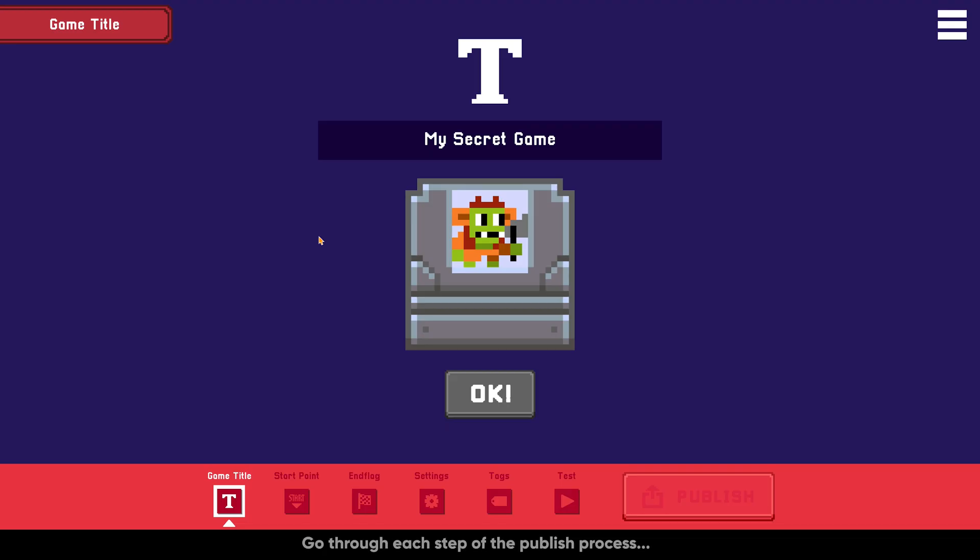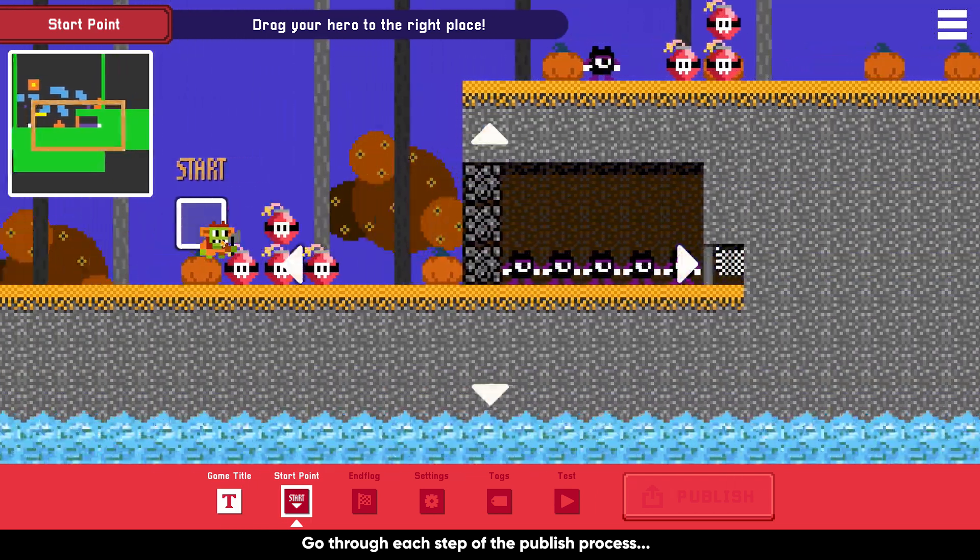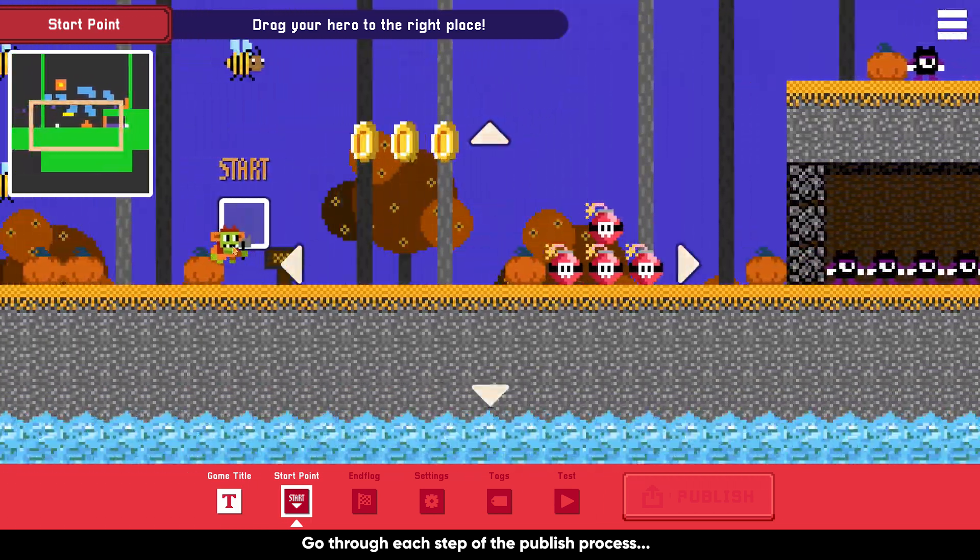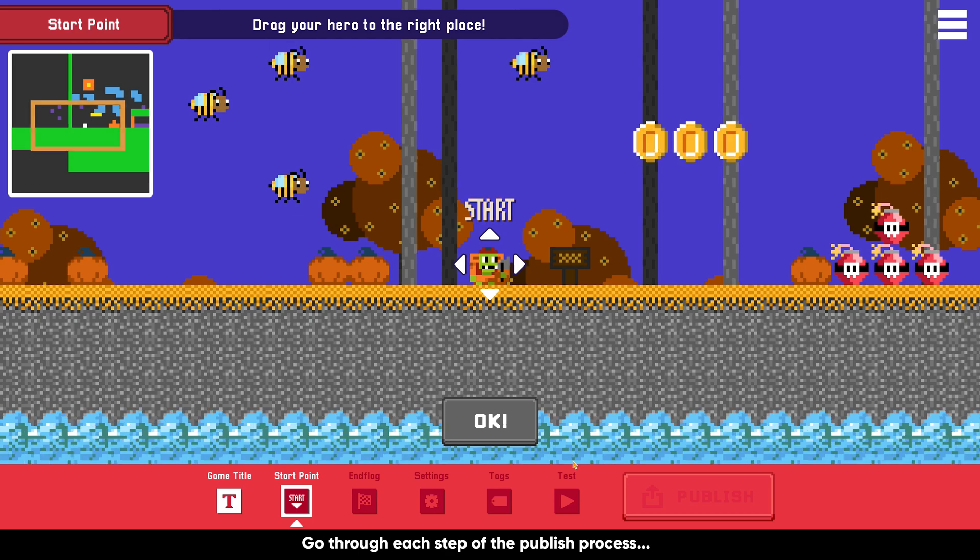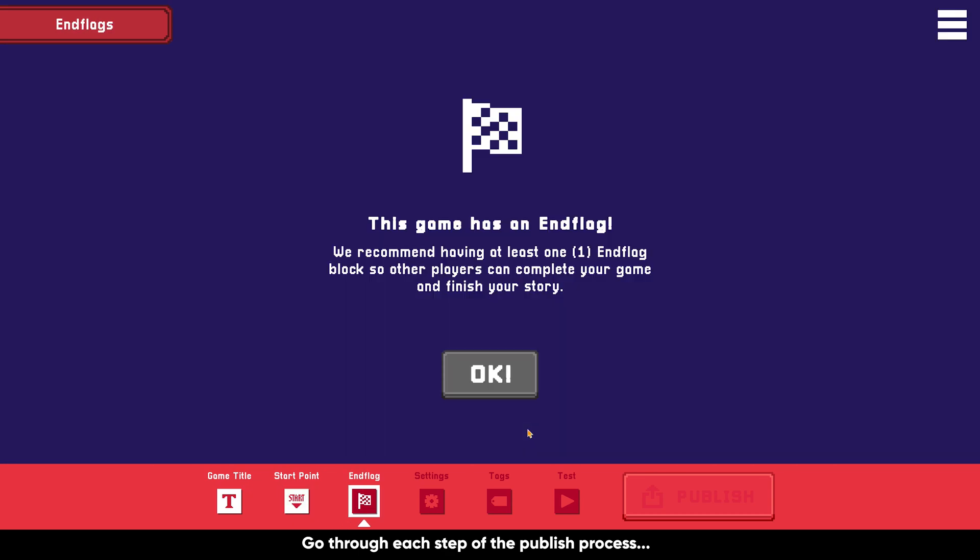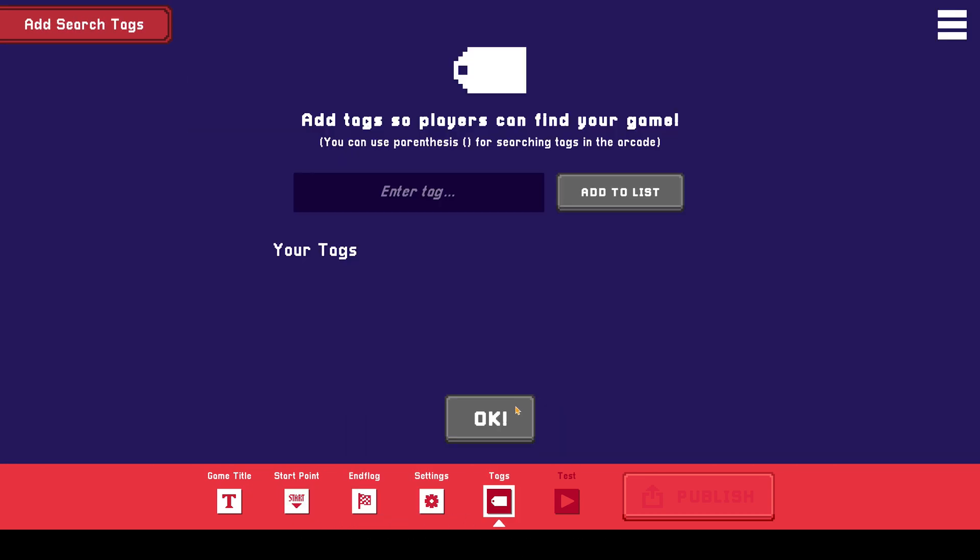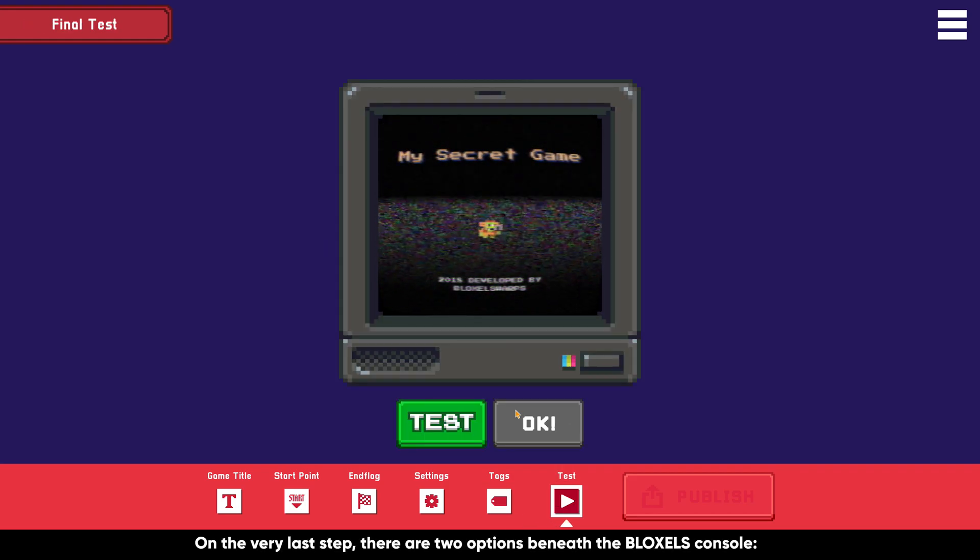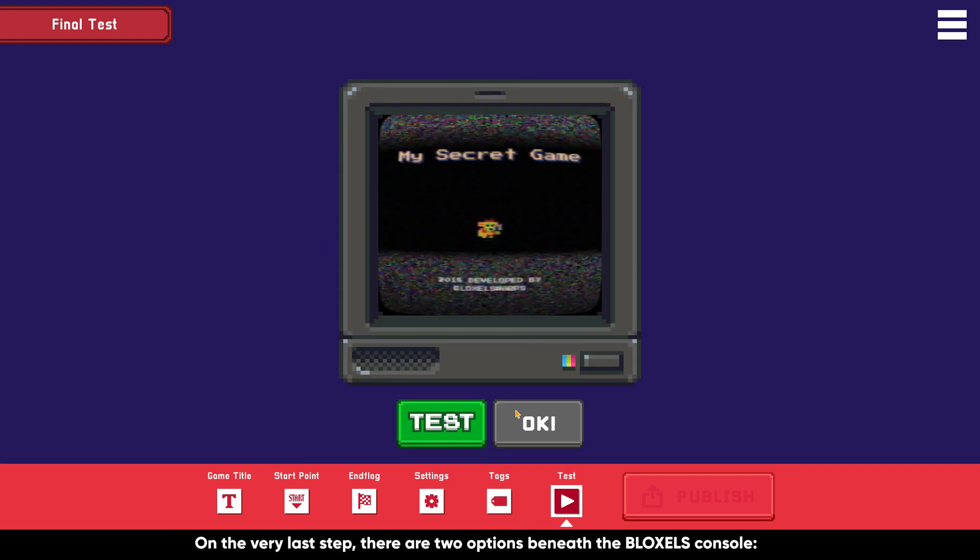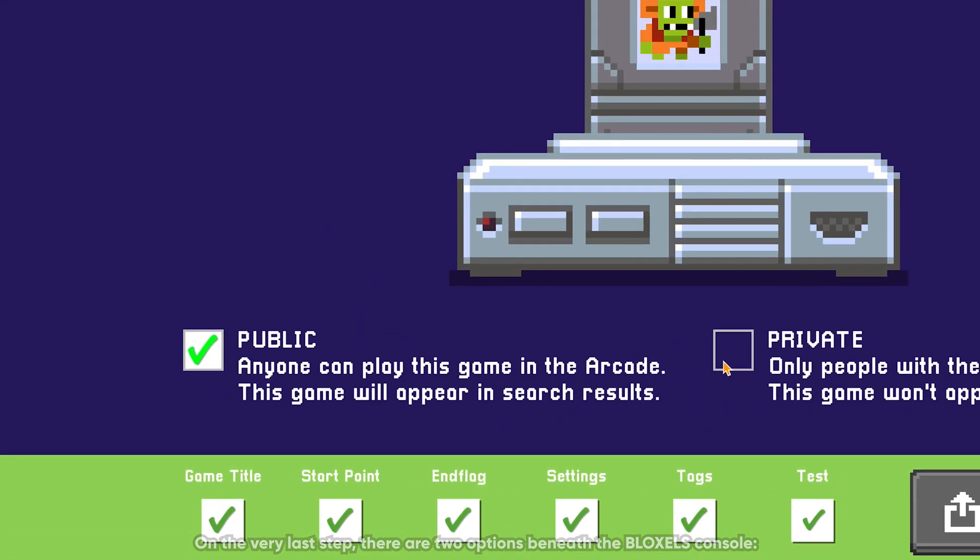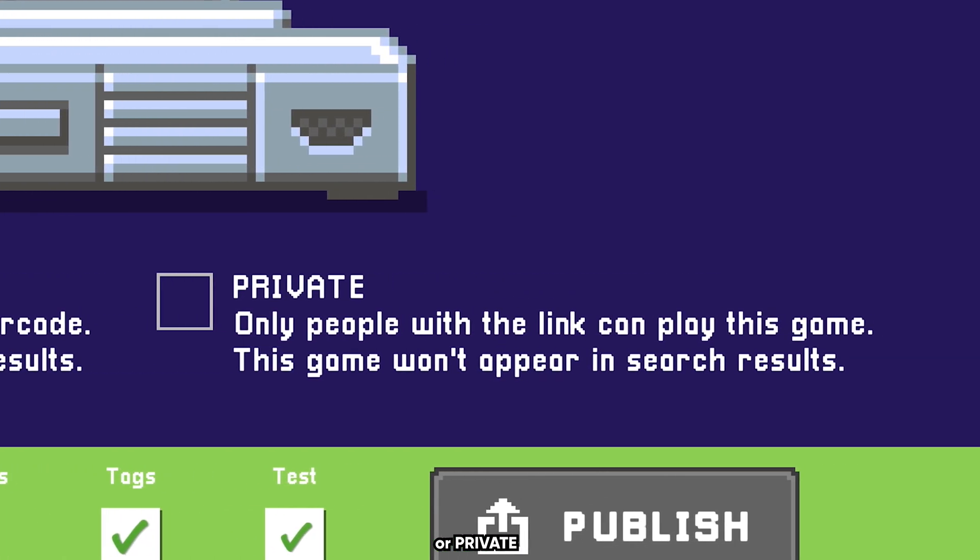Go through each step of the publish process. On the very last step, you'll notice that there are two options: Public or Private.